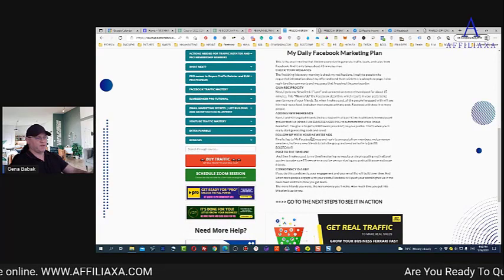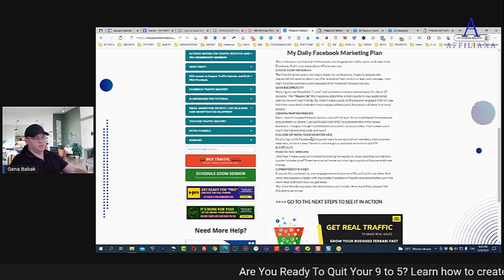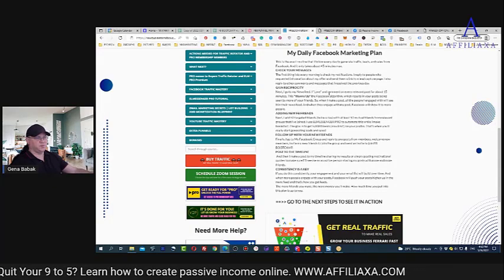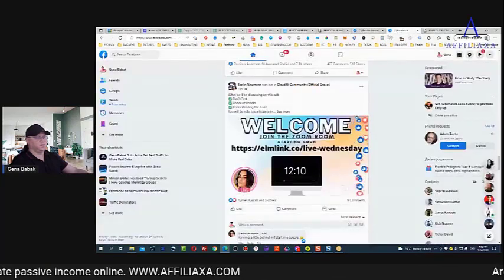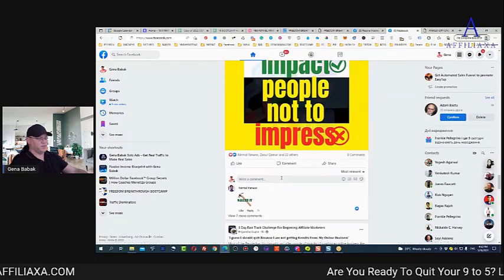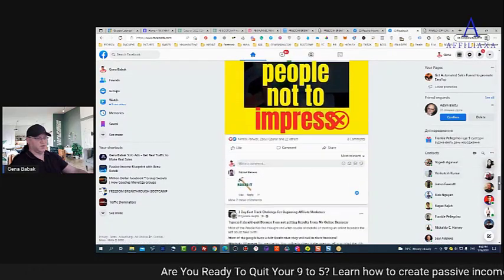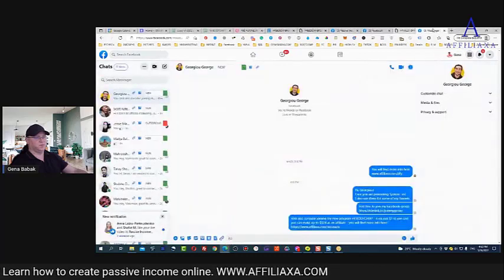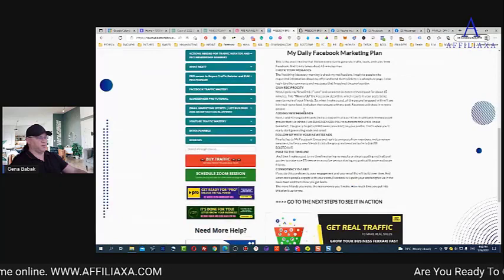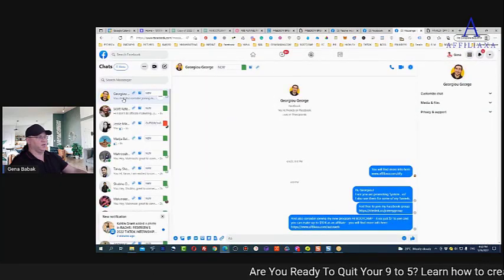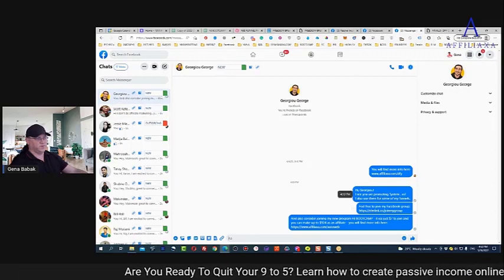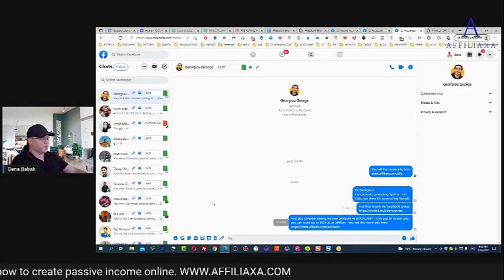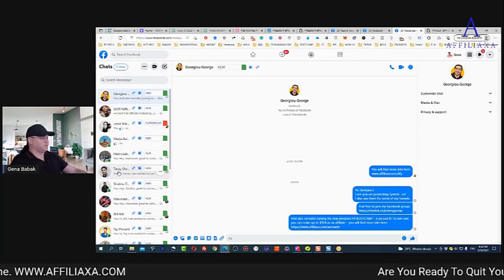Follow up with your new friends — this is a really important part because this is what actually makes you money. The next day, or even the same day, you can start chatting with people. If I'm using Messenger Pro, I send a friend request and immediately also send a message asking: 'How are you? What are you doing? How's business going?' Then I invite them to my Facebook group and send them information about what they can make.